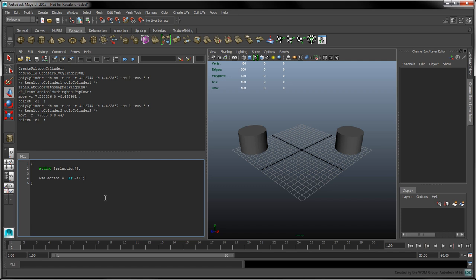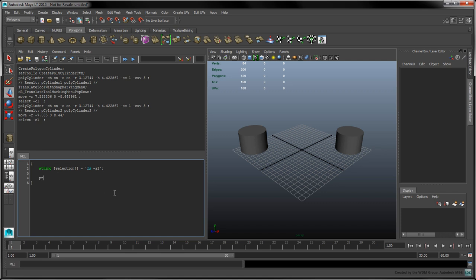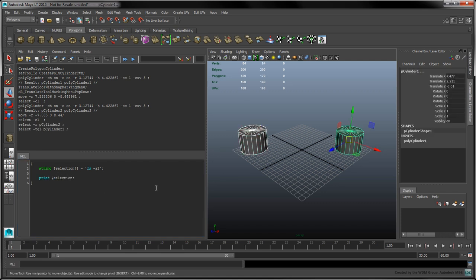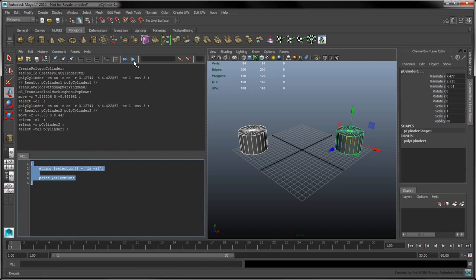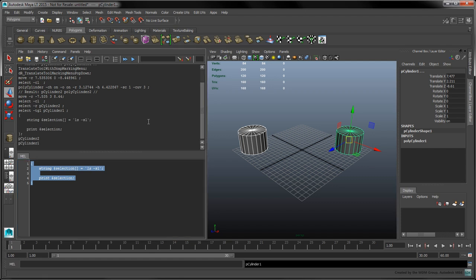Contrary to our call to polycylinder, the backquotes are necessary here because we want to store the result of the ls command inside a variable. You can condense the variable's declaration along with its assignment to reduce the number of lines in your script. Let's add a print statement to output the selected object's names. We'll test our script out on the two cylinders in the scene. The cylinder's names are printed in the editor so we know our script is working.